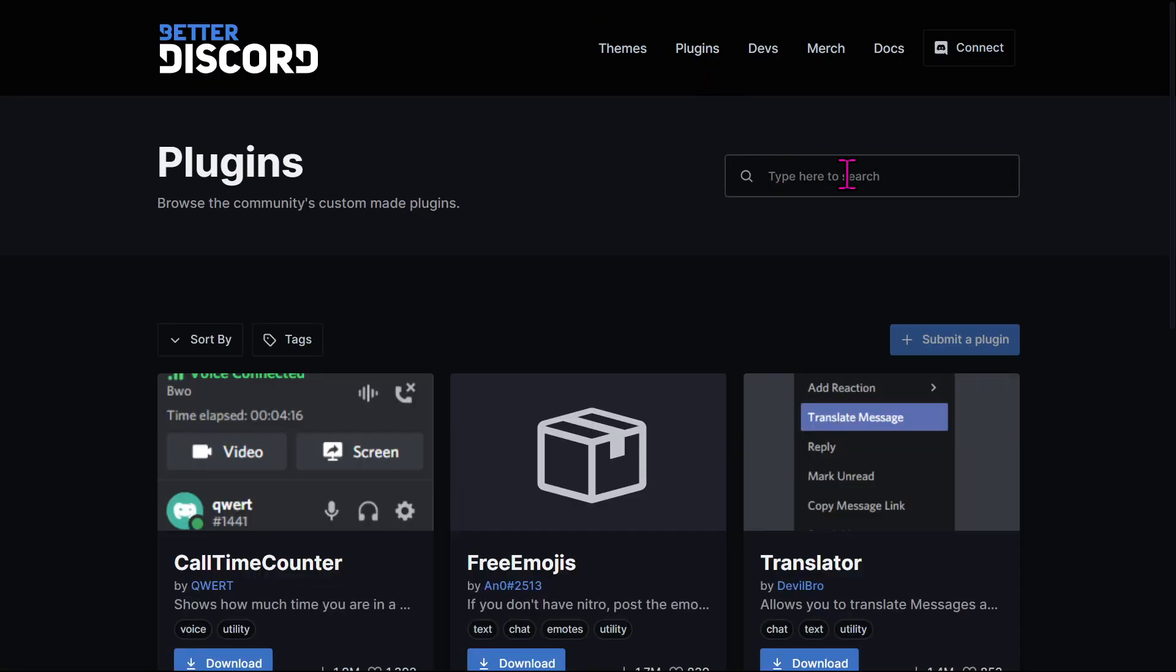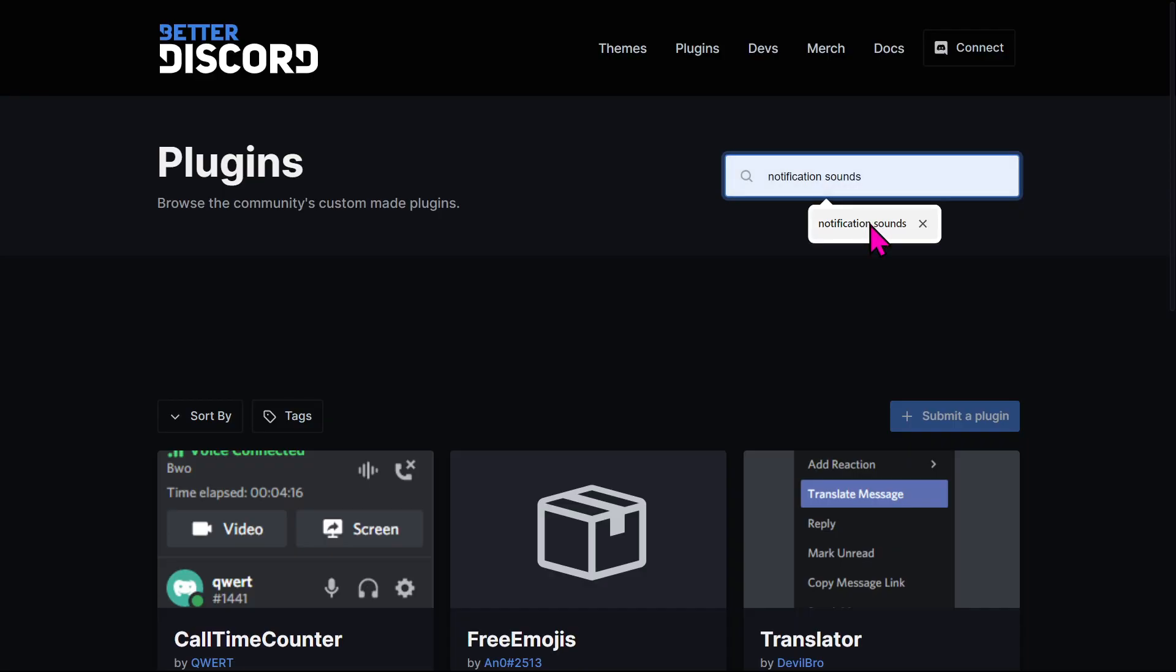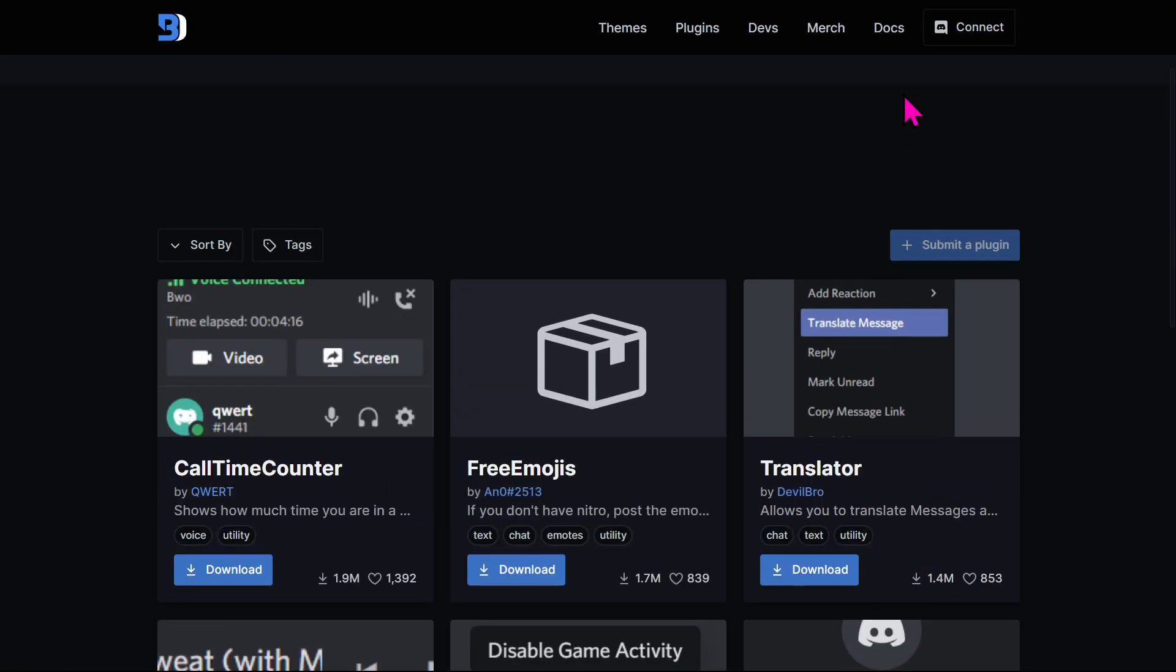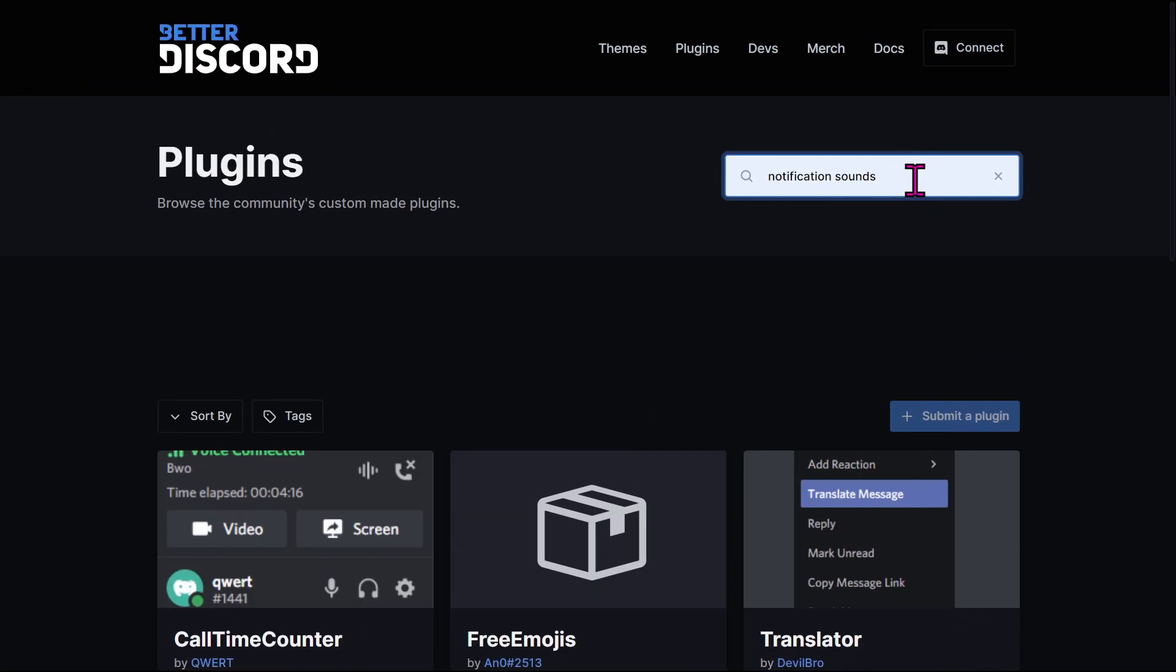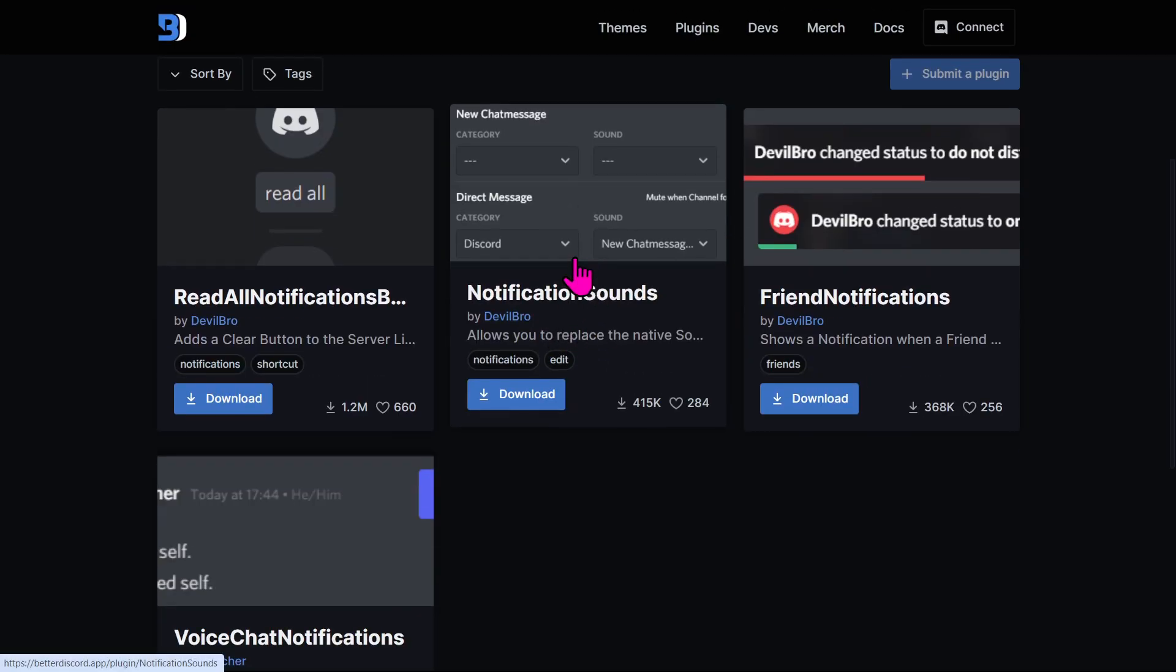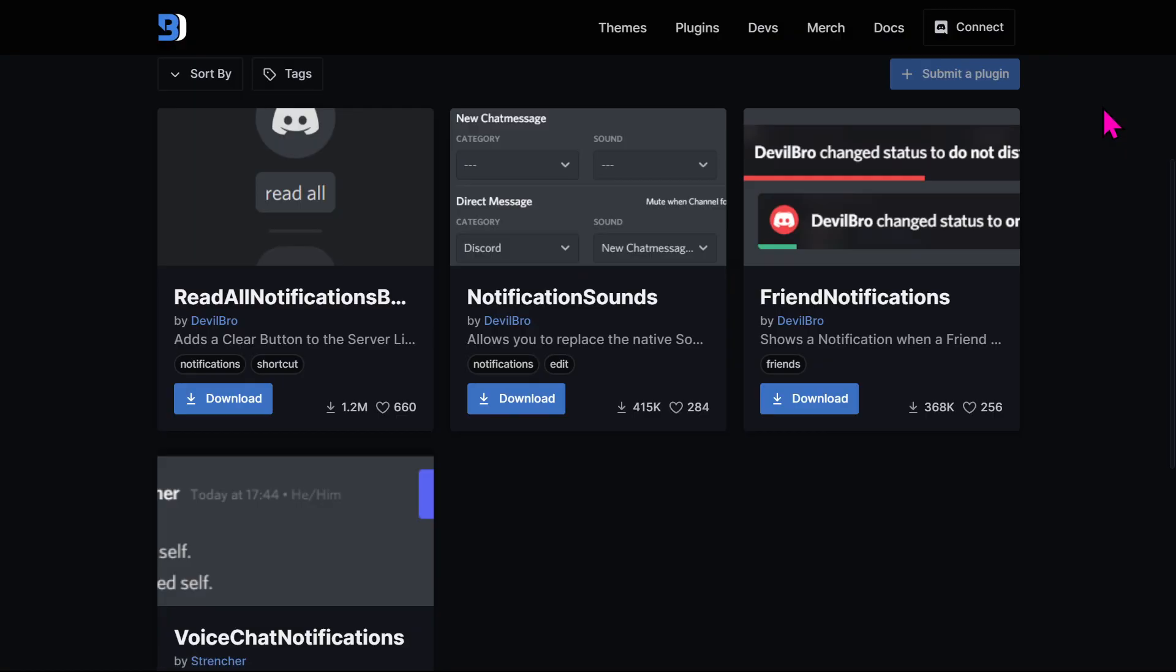Then you can just search 'notification sounds' and press Enter and then this will come up right here. You need to download this plugin and add it, and then you can pretty much use whatever notification sounds that you want.